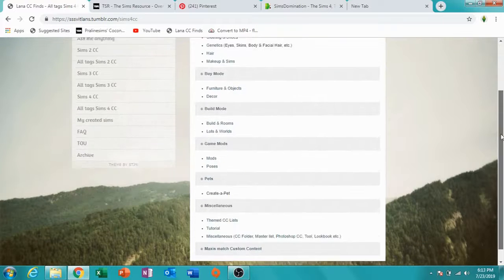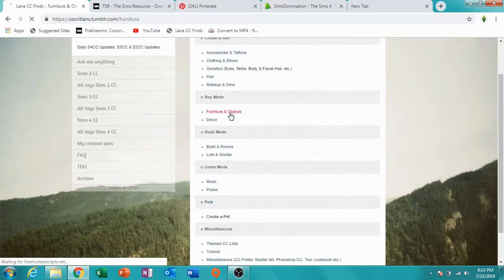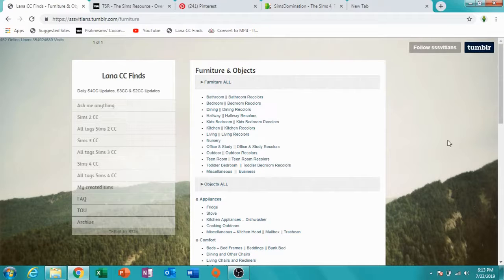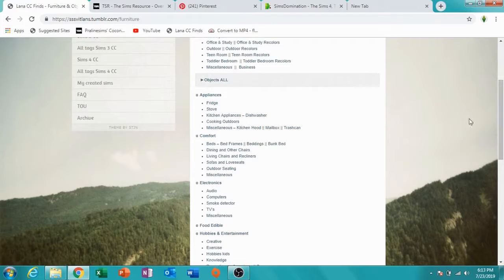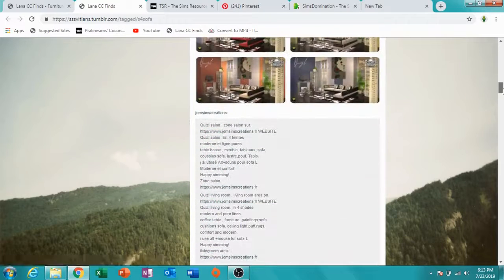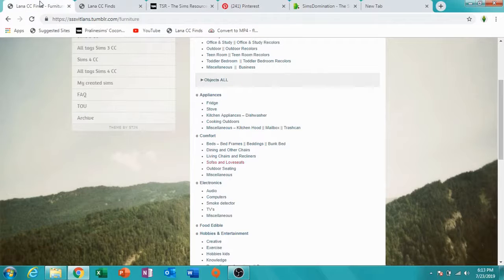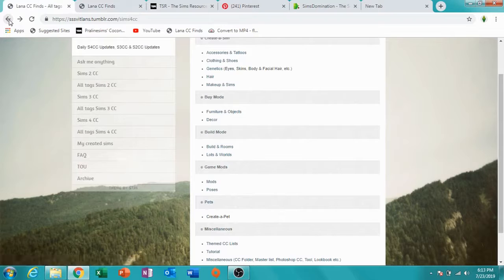Whatever you want, you can come right here. If I want a couch or something, I would go to Furniture and Objects, go down and it has sofas and loveseats. When you click on it, it takes you to a link showing nothing but couches — all kinds of couches. It's categorized so you go straight to whatever you want.